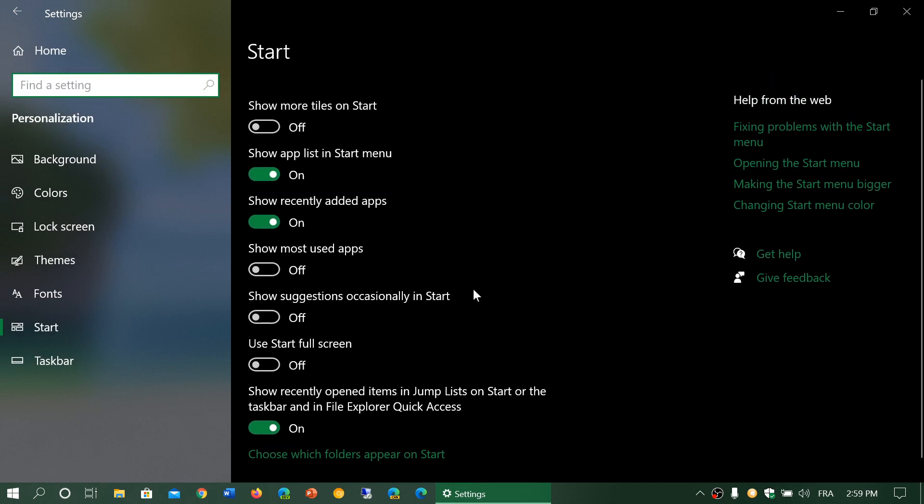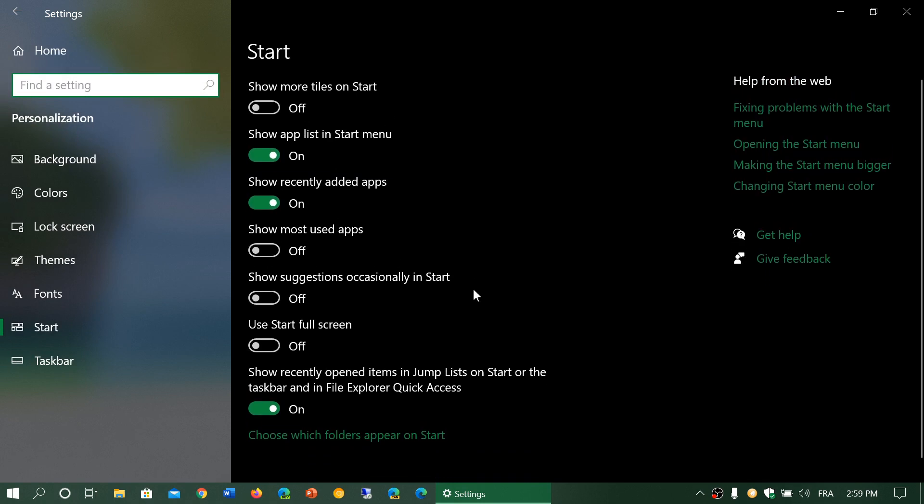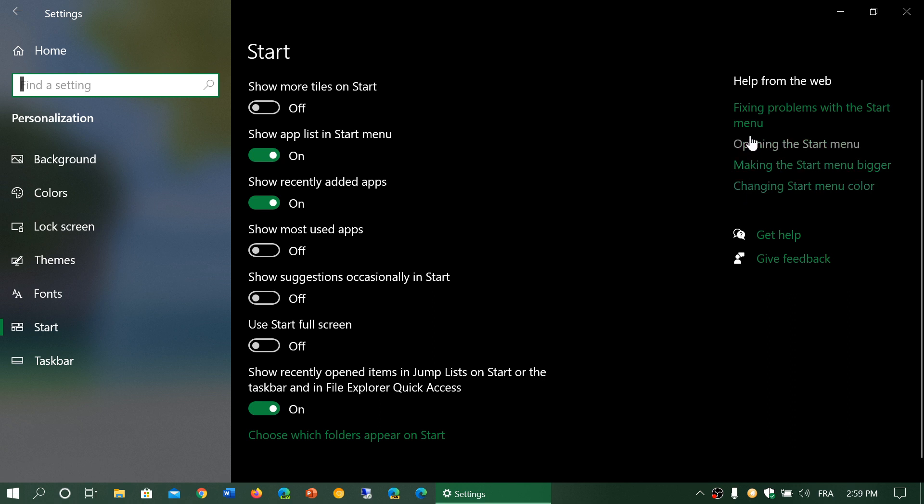And finally, of course, you have the right side information about different information and things that will complete the start menu, including making the start menu bigger, changing start menu colors, opening the start menu, and fixing problems with the start menu, apparently.